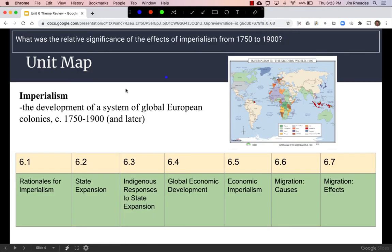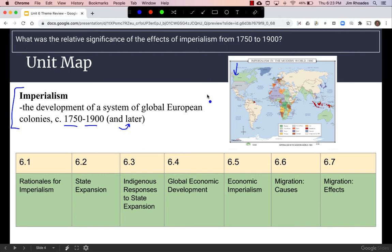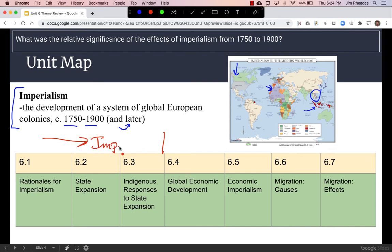An overview of the unit: first, let's define imperialism. During the time period roughly 1750–1900 — and it did extend after 1900, but that's when Unit 6 ends — European powers created a system of global colonies. This map shows it by color per country: green is Britain, a dominant color. There's also purple for France, with colonies in West Africa and Southeast Asia. We have the Dutch in Indonesia, also known as the Dutch East Indies, and other powers in Africa and parts of Asia. These first three chapters focus on the causes and effects of imperialism.